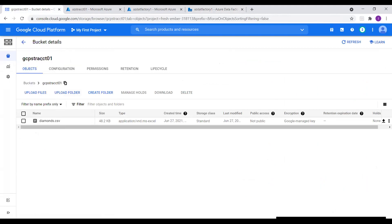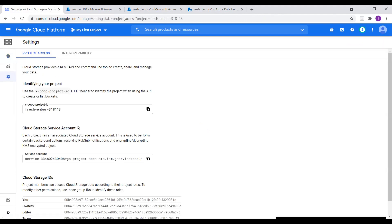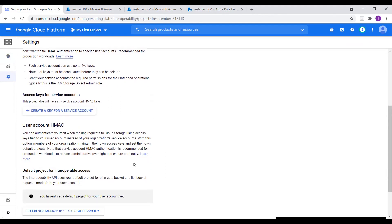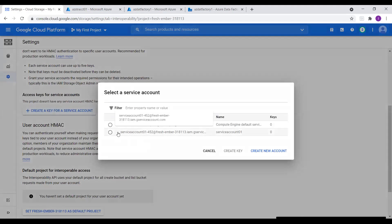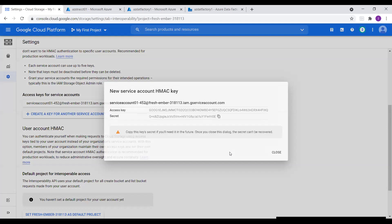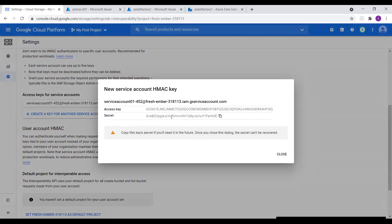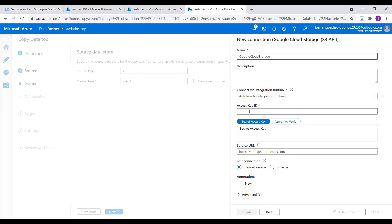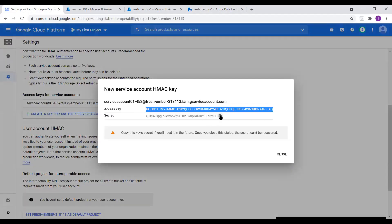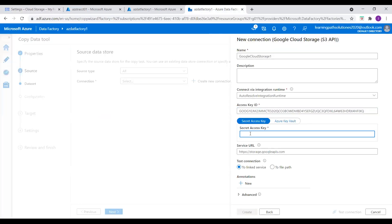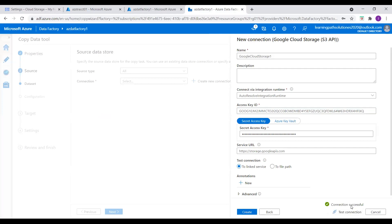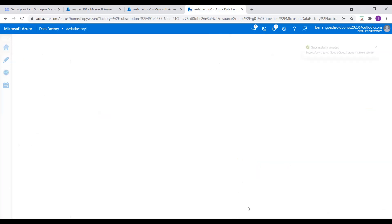I go to Cloud Storage settings and look for access keys. I see the Interoperability option — I select it and here we see Access keys for service accounts. I click on Create a key for a service account, select the service account, and create the key. Now I have the access key and secret available. Let me copy the access key, go back to Data Factory, and enter the Access Key ID. I get the secret from Cloud Storage and enter it as well. The service URL looks good — let's test the connection. Connection successful. I create this linked service in Azure Data Factory.